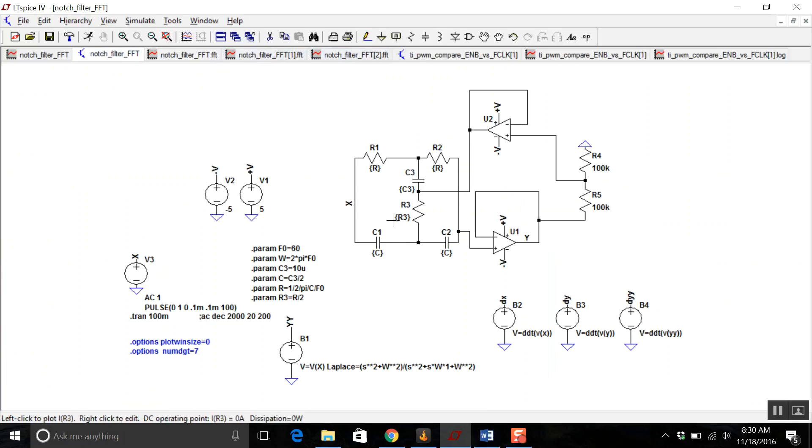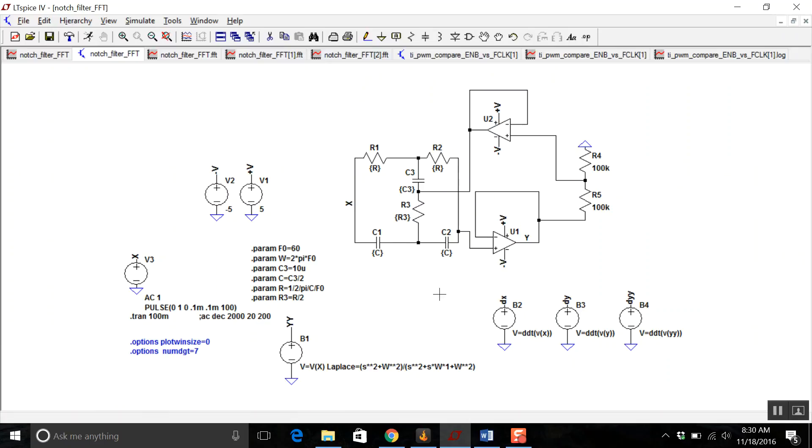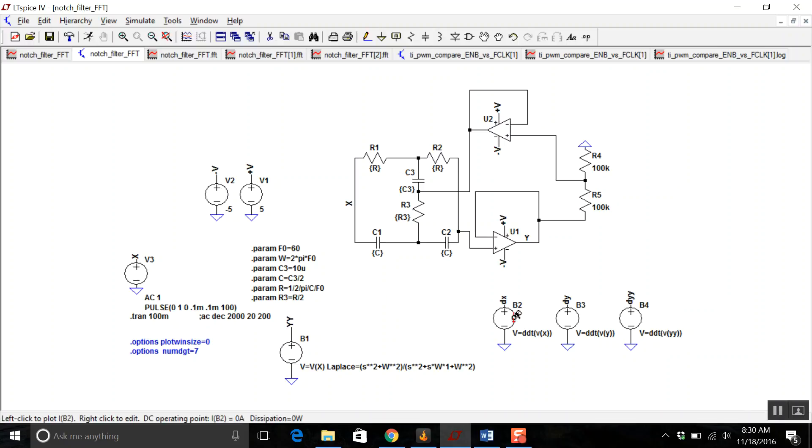You can also, as you recall, read the data into LTSpice and manipulate it. This is a notch filter. You need to do basically all of this to find the Bode plot of your PWM DAC filter.